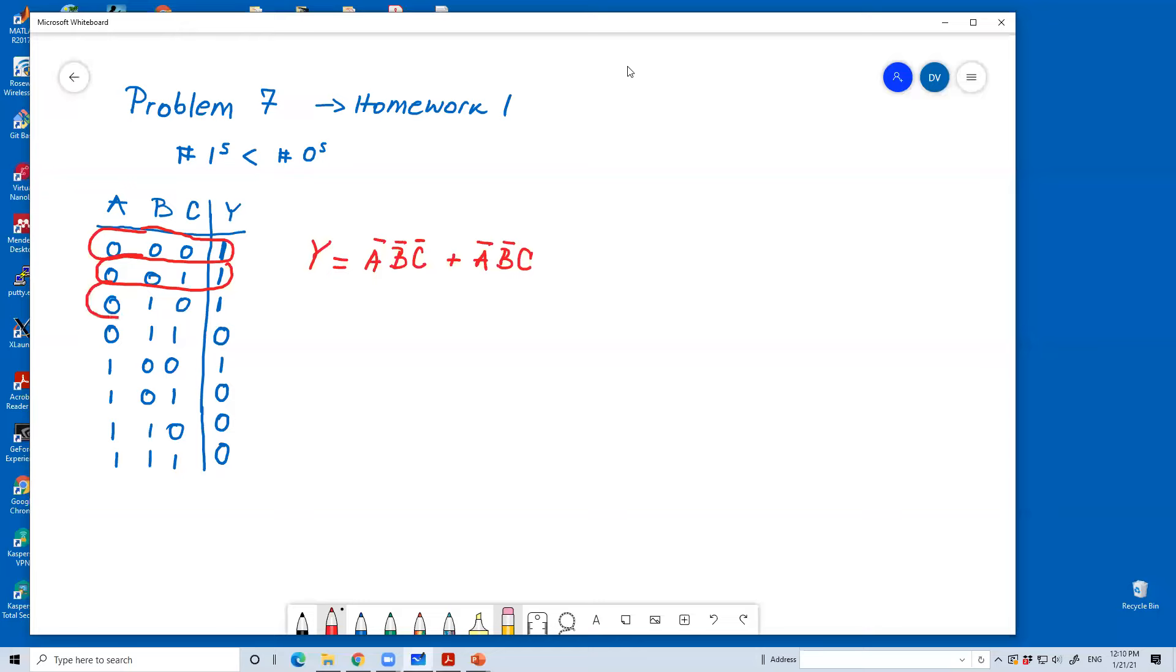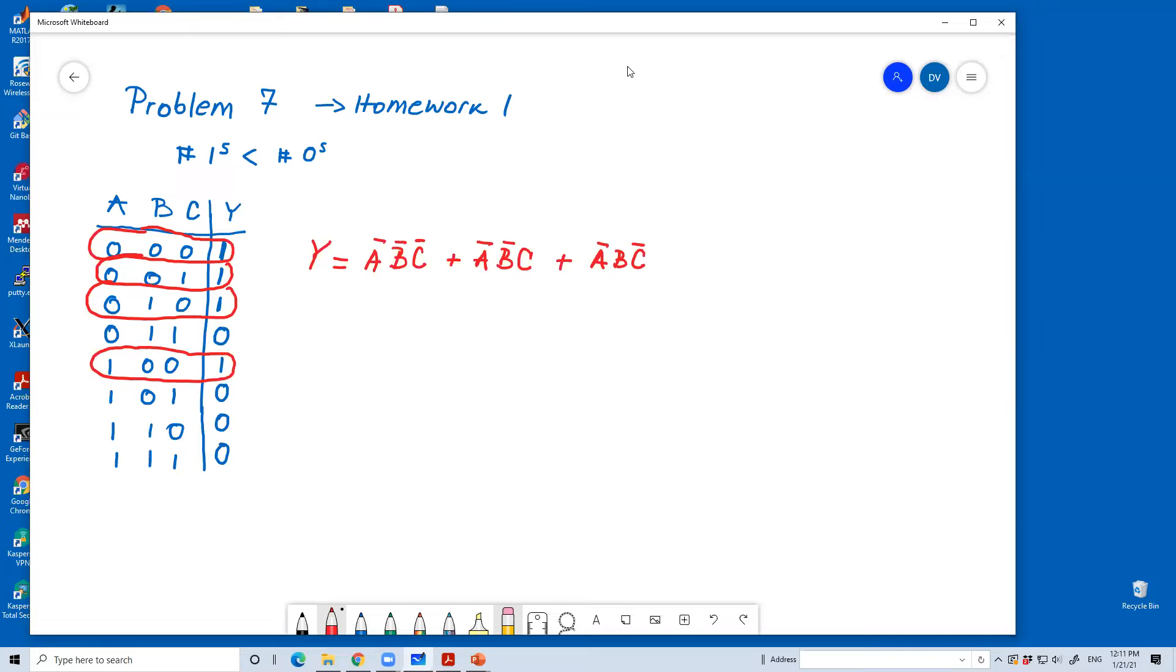In the third row, we have plus. So, each of these, if it is satisfied, we will have one. So, in the third row, we have A complement, B complement, and C complement. And finally, we have the fifth row, where we have plus A, B complement, and C complement. So, we have written Y in terms of a Boolean expression.